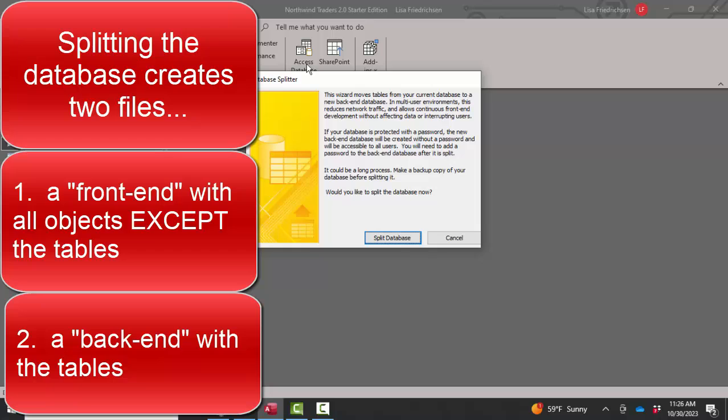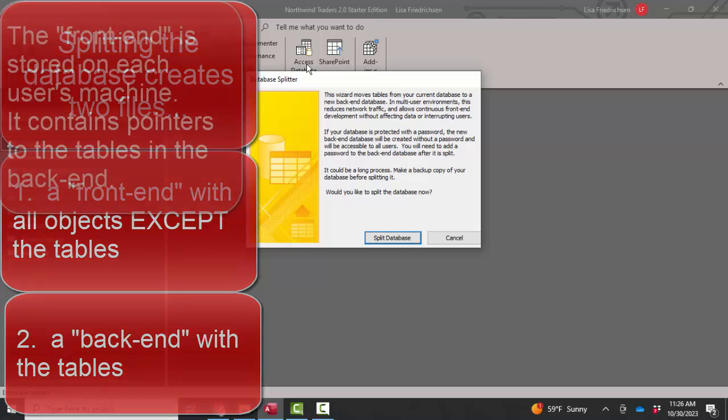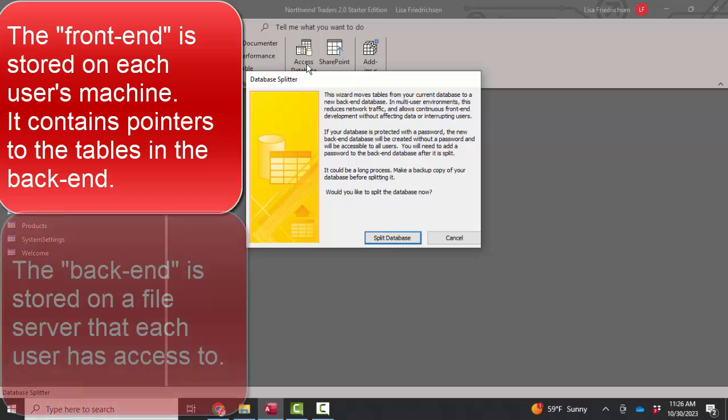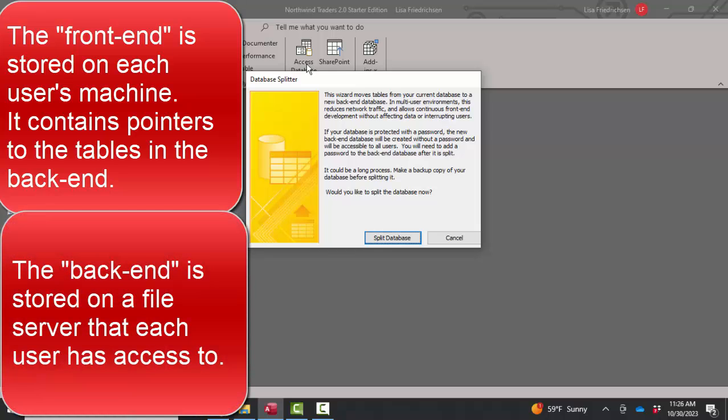The back-end contains the tables. So the thought is that you create a copy of the front-end with all the queries, forms, reports, macros, and modules for each user and have them all point to a common back-end that's typically on a file server.